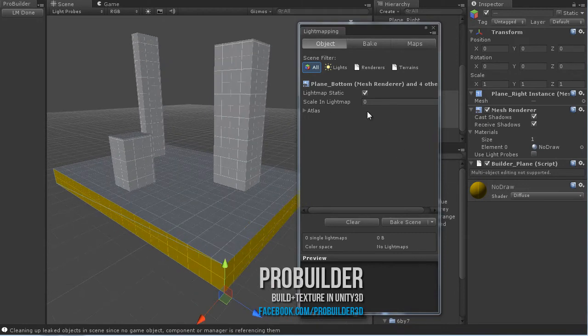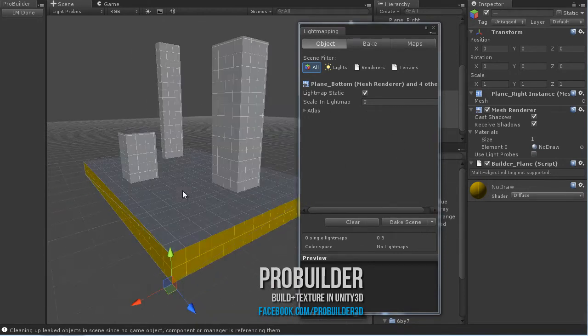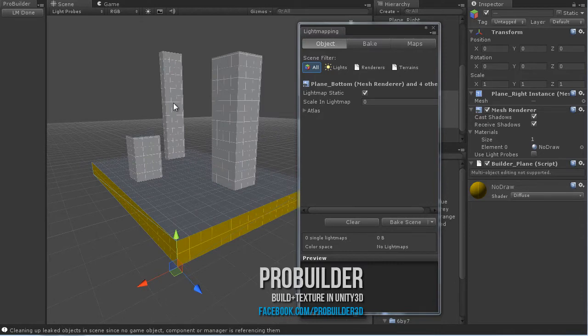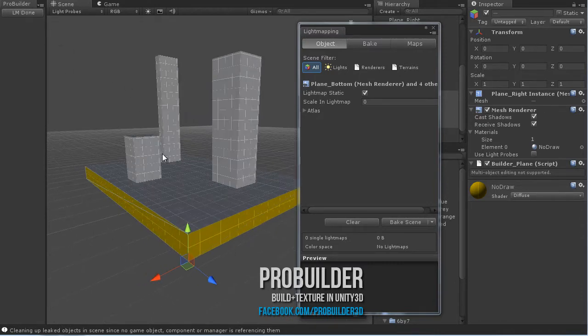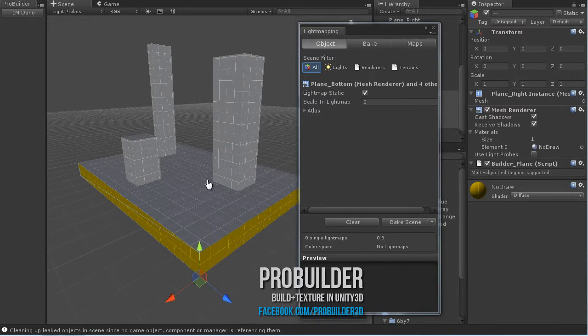Once you have that, let me do a quick build to make this work. You'll also want to make sure you stay in this lightmap mode and then click lightmap done once you're done building your lightmaps. Let me build this and then come right back.